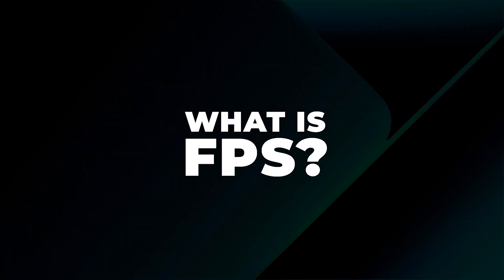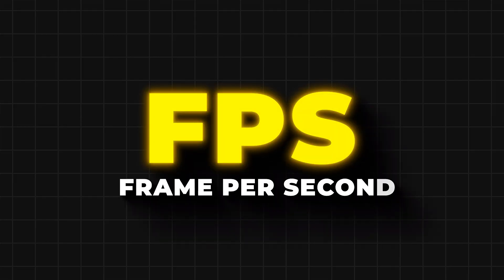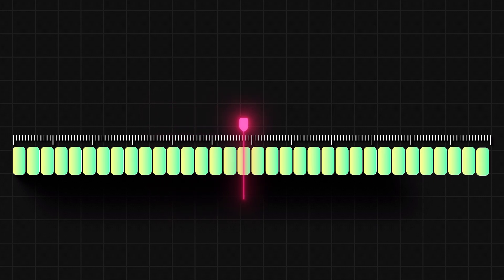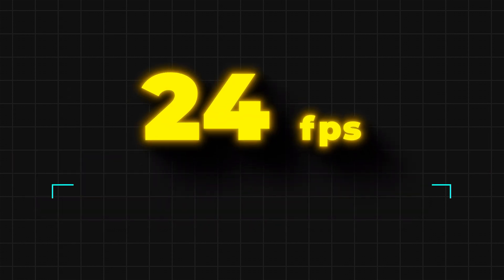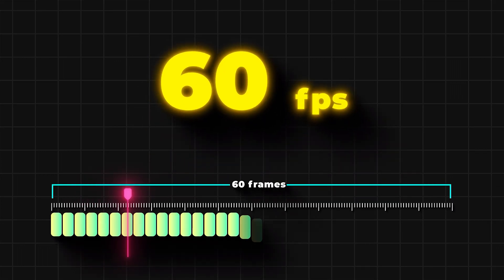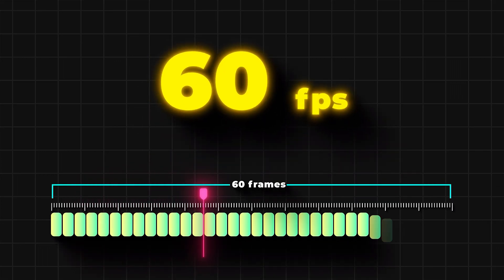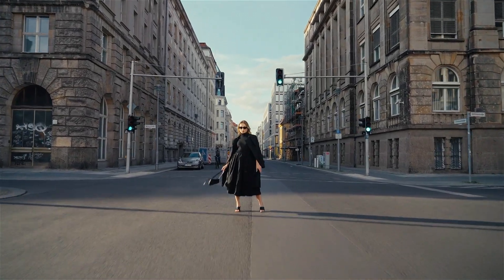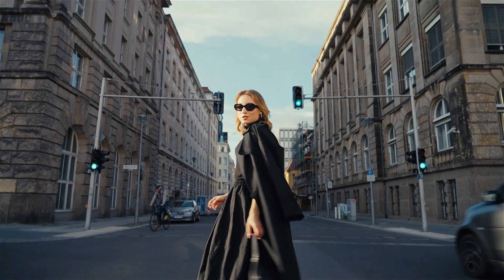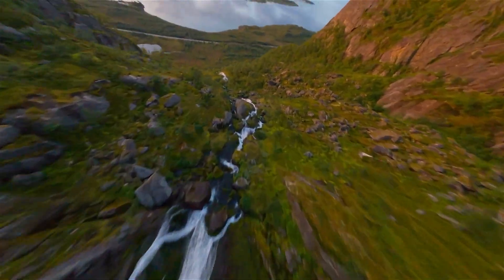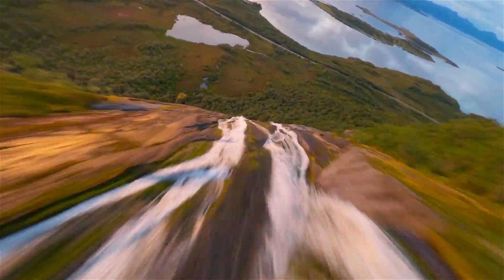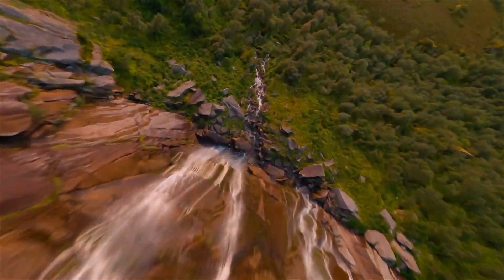What is FPS? FPS stands for frames per second, and it indicates how many individual images are shown on the screen every second. For example, 24 FPS means 24 frames are displayed every second, while 60 FPS means 60 frames are displayed every second. Higher framerates provide smoother, more fluid motion, making fast-moving scenes appear more realistic and allowing for more dramatic slow-motion effects. Lower framerates can create a sense of motion blur or a slightly choppy effect, which is often preferred for cinematic looks and can be suitable for slower-paced content.